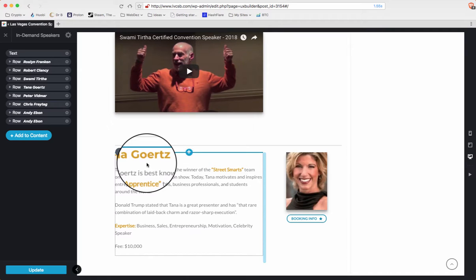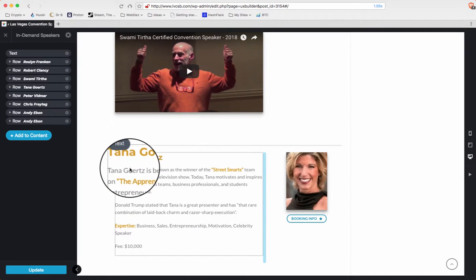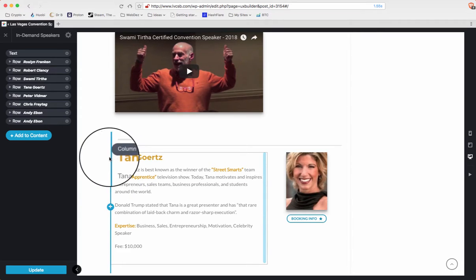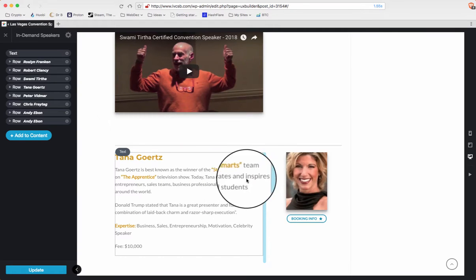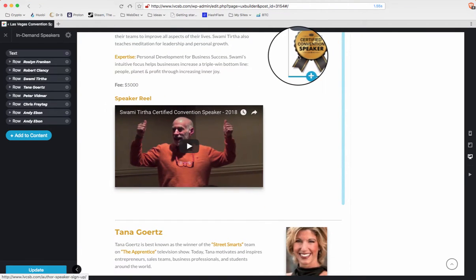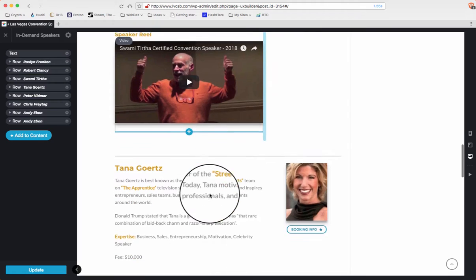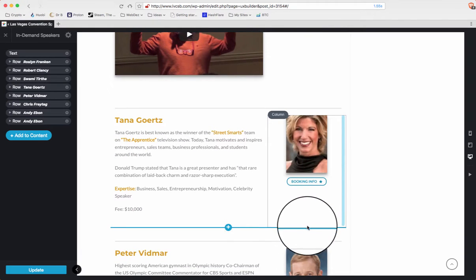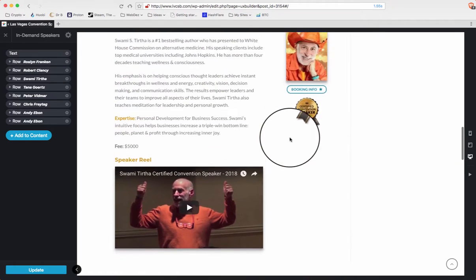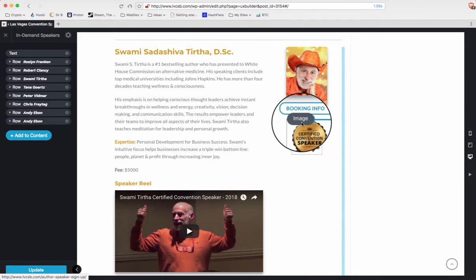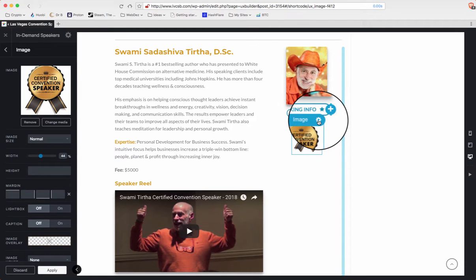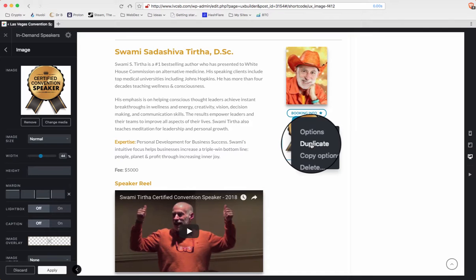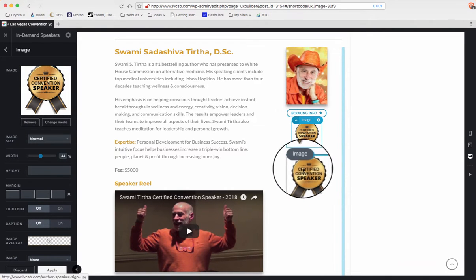Now there's two ways to do this. I find the easier way is to use the left side at this point. So here we have Tanya. If you wanted to add something like a convention speaker image, you would come over here, come down to, well the easiest way for it right now is click on the image, and then duplicate. Now you have two of them.